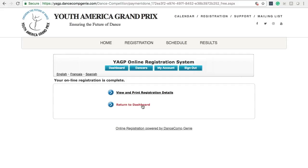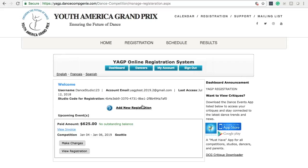You have successfully made corrections to your registration. You can see on the dashboard page the balance is paid in full. If for any reason the registration was still incomplete, you would see quite a lot of red informing you of that status. Thank you for watching, and we look forward to seeing you this season.